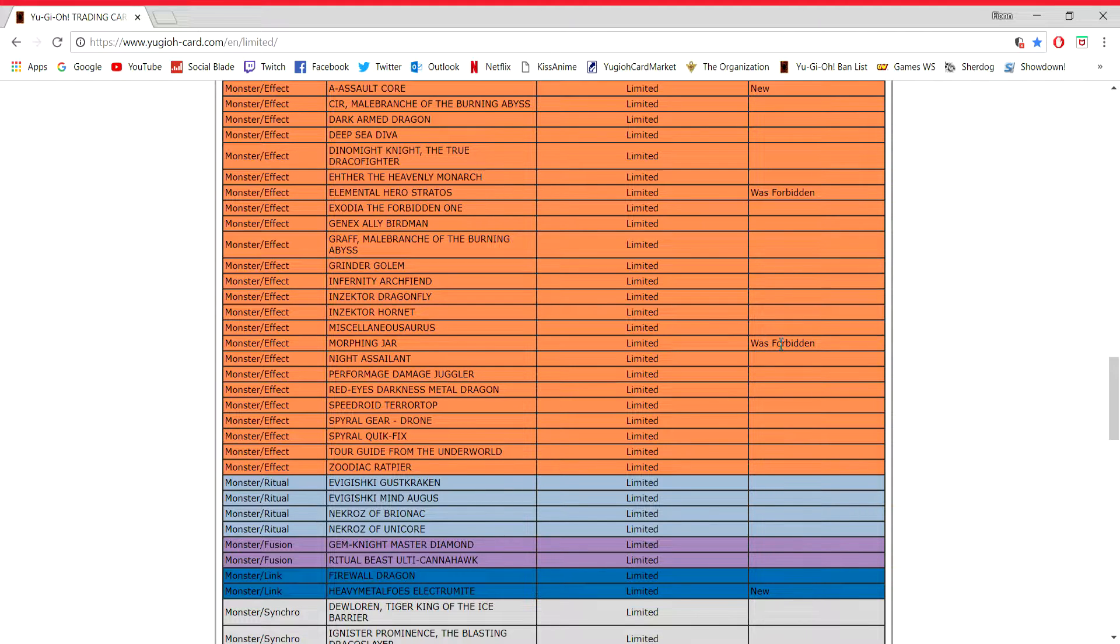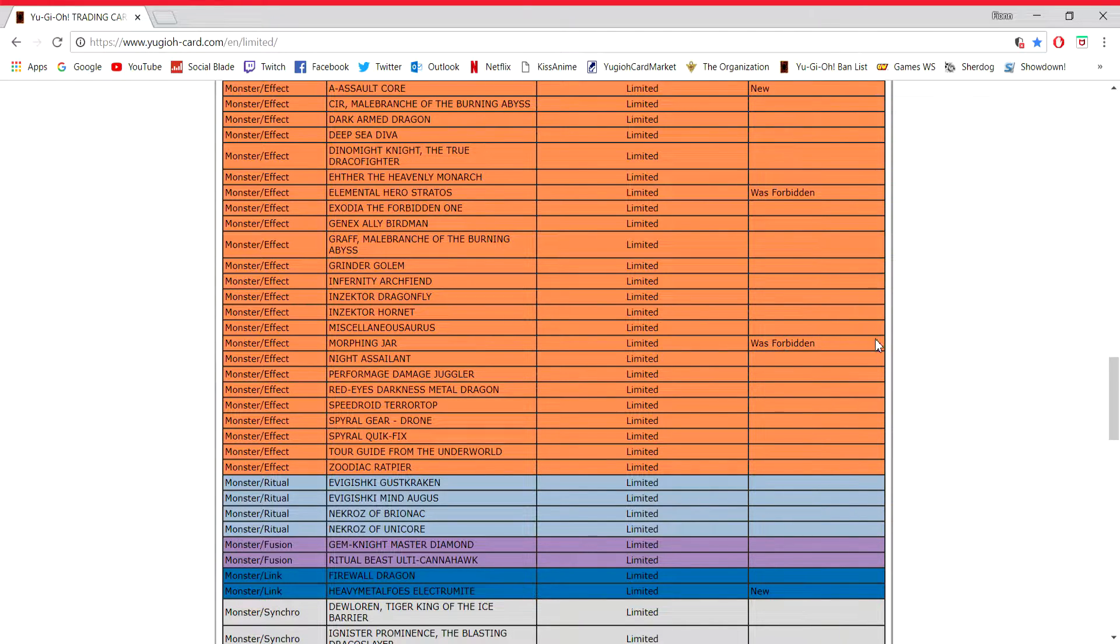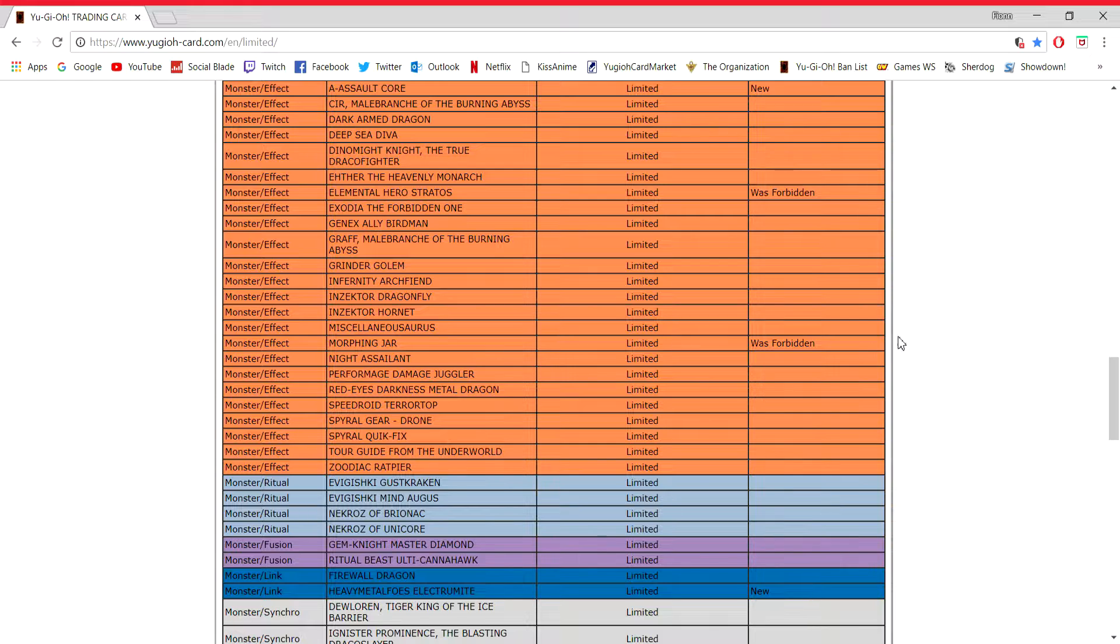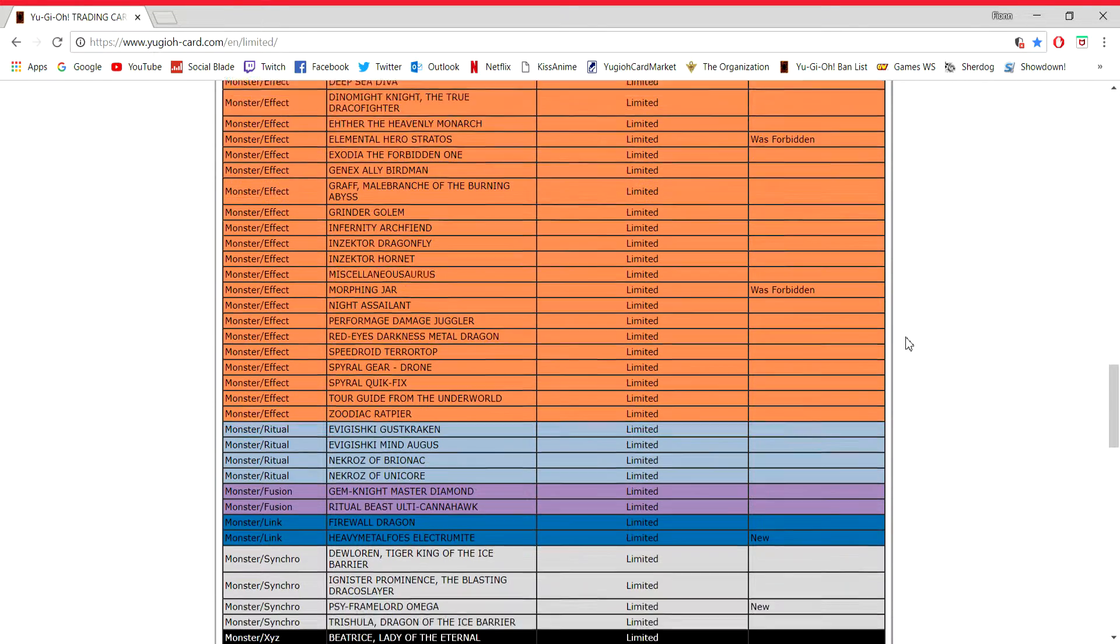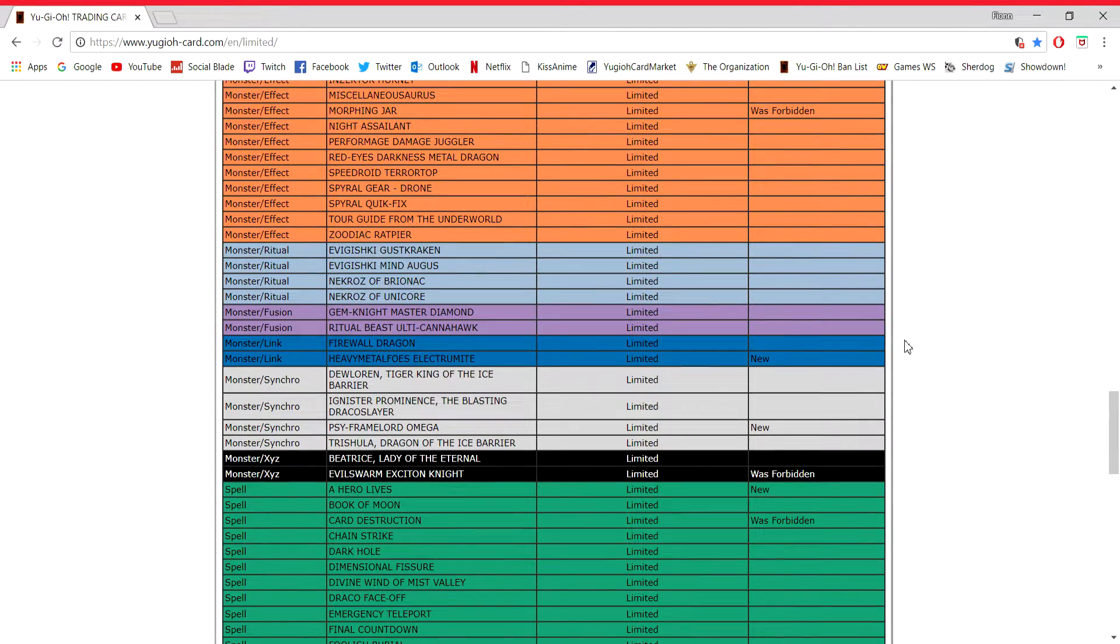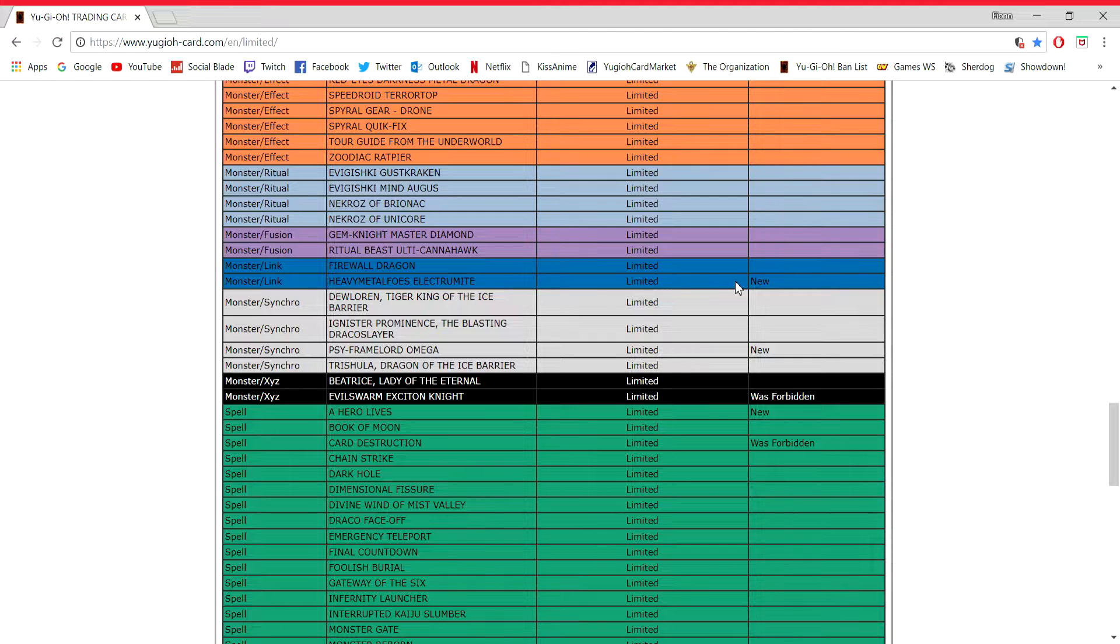Morphing Jar. Flip effect. Doesn't really matter. I guess if you like playing old cards and you want to try and make this work, maybe there's a way. Book of Taiyou or something. But other than that, okay.